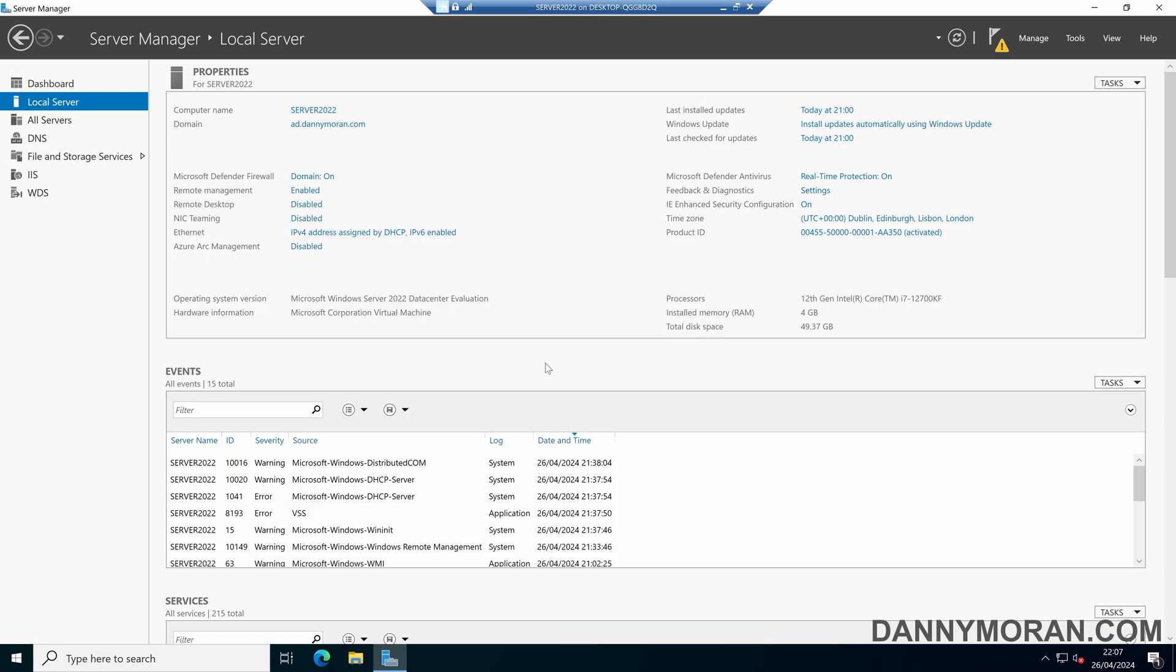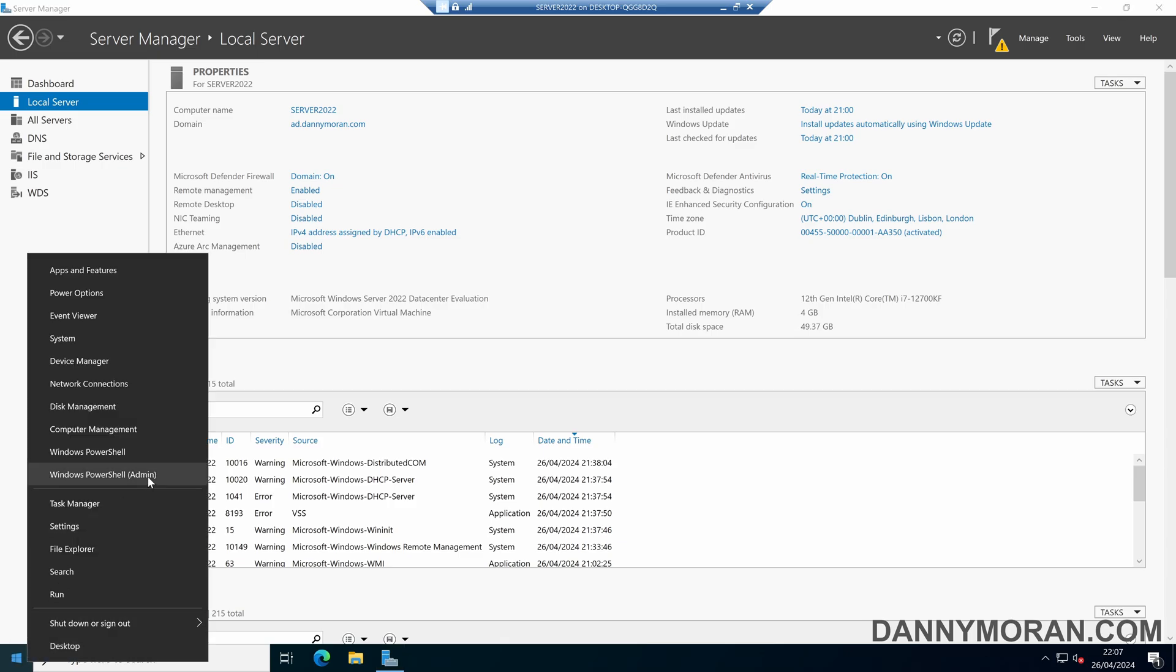We can also use PowerShell to uninstall roles and features. So to do that, we can right-click the Start menu, and then press Windows PowerShell, and then run it as an admin.